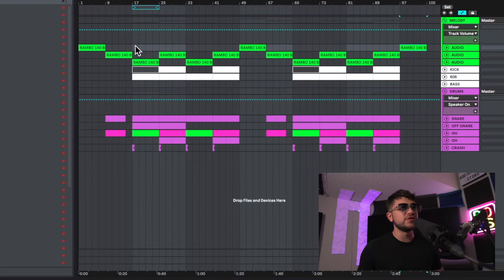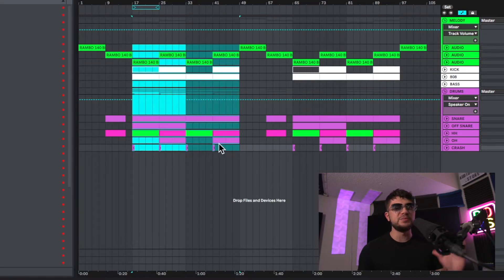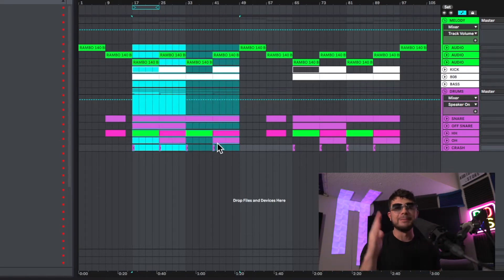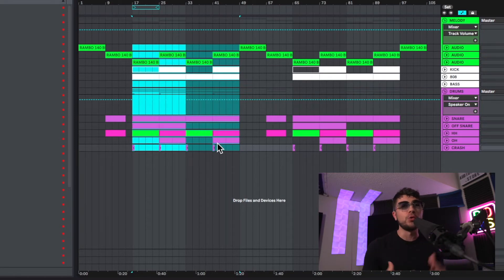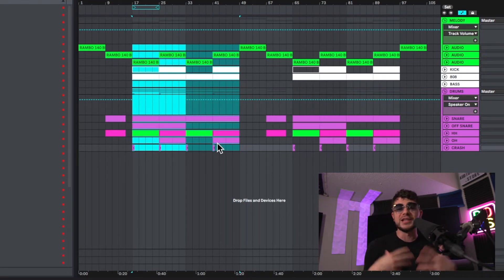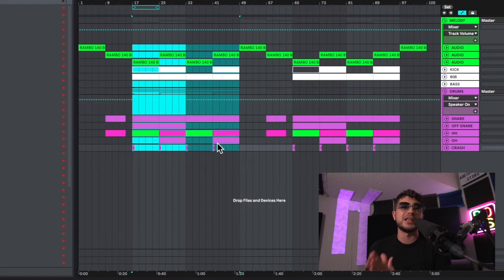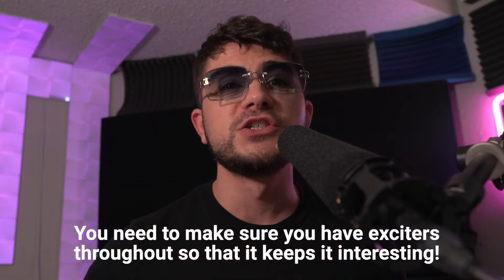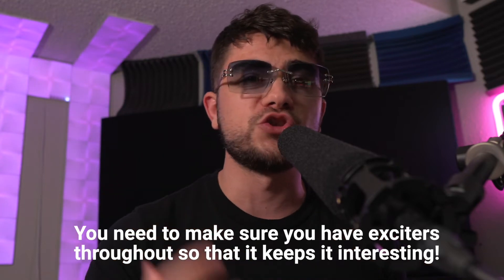Each of these drops I just showed you has 32 bars, but you can always make it 24 bars if you want it a little shorter, or sometimes add on another eight bars to make it longer. That's going to depend on your preference and the beat you're making, but you need to make sure that you have exciters playing throughout so that it keeps things interesting all the way through and you keep that high energy.